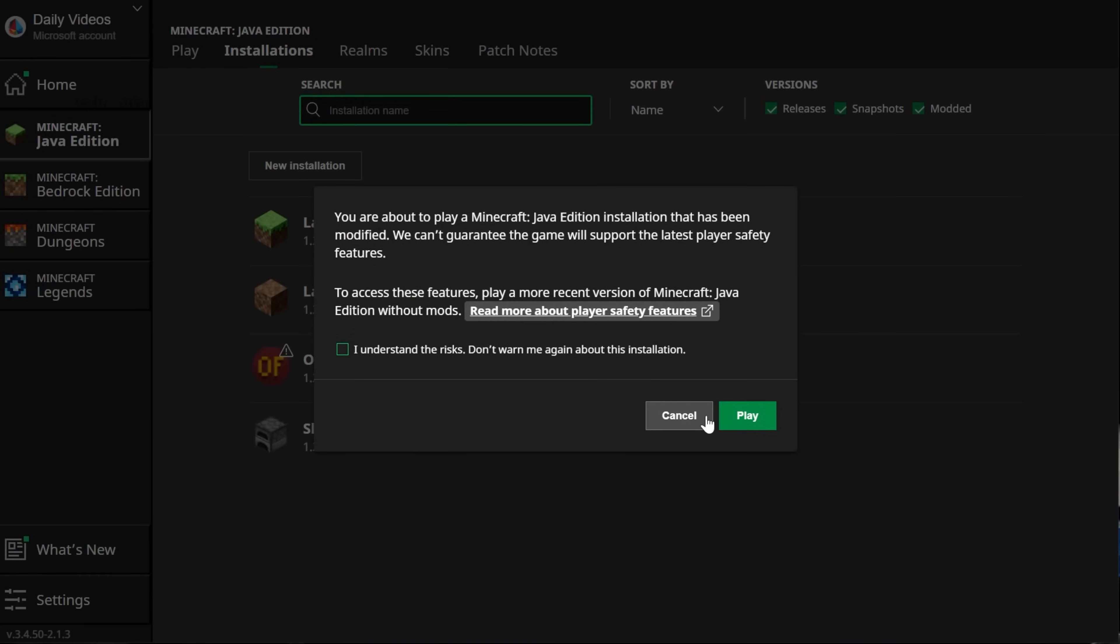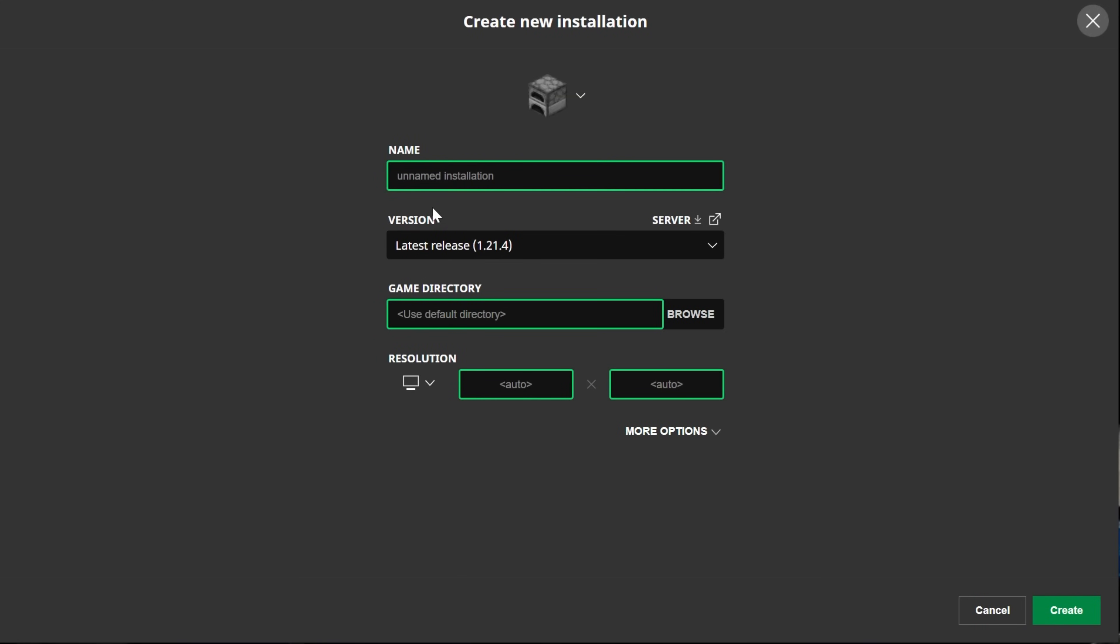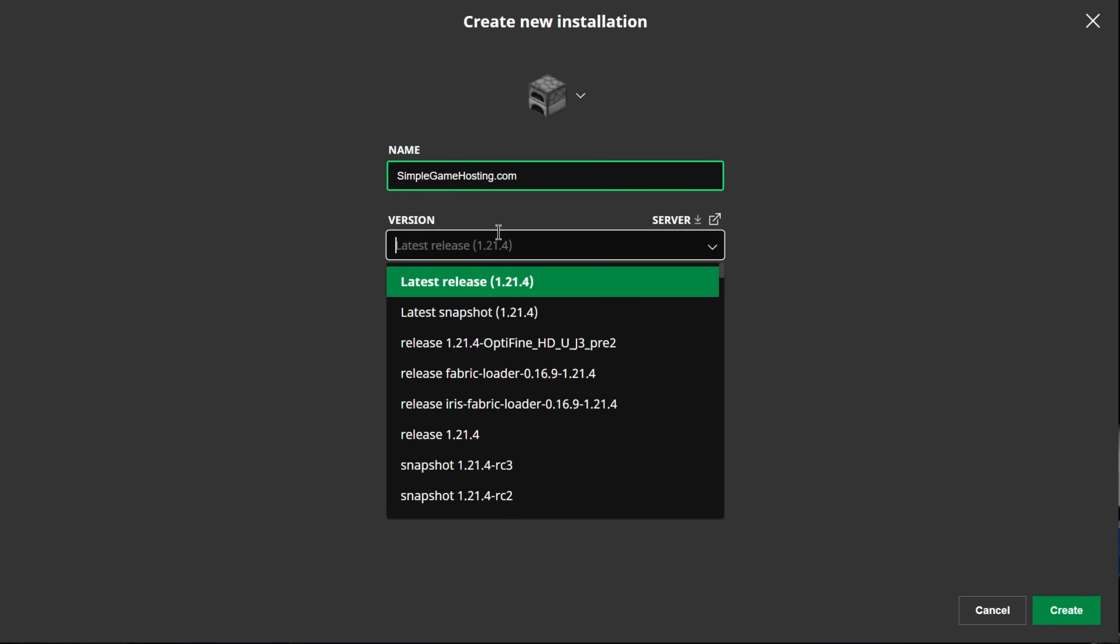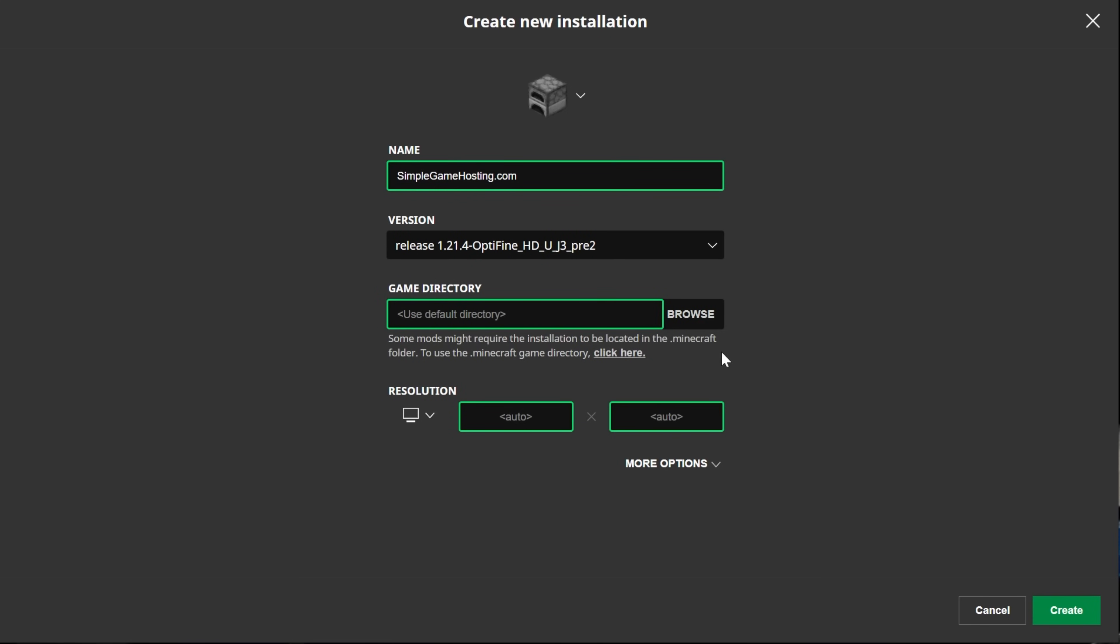You can click Play and click Play again. But if you still don't have Optifine or you don't have 1.21.4 Optifine, click New Installation. You can name this anything you want. I'm going to name it SimpleGameHosting.com. Then click the Version drop-down box and select Release 1.21.4-Optifine.